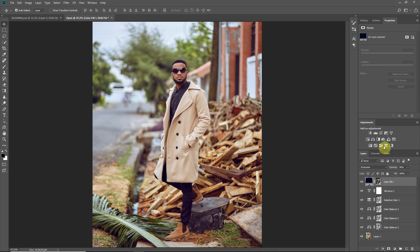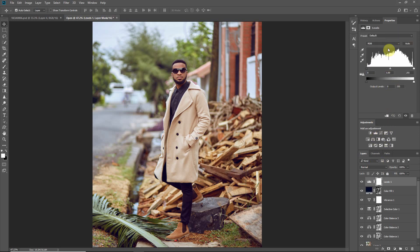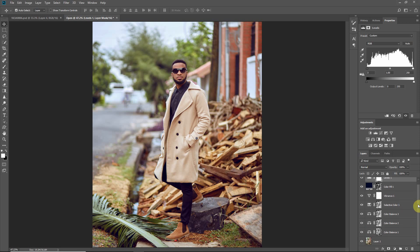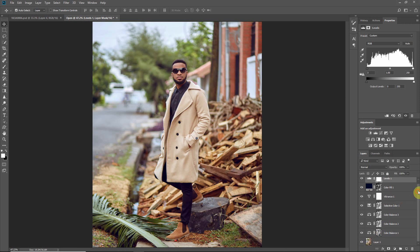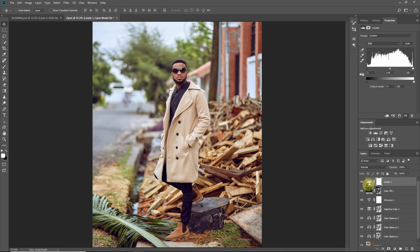Finally, add a Levels adjustment layer, boost the highlights a bit, and lift the shadows by about 3. That's how I calibrated this photo. Here's the before and after.